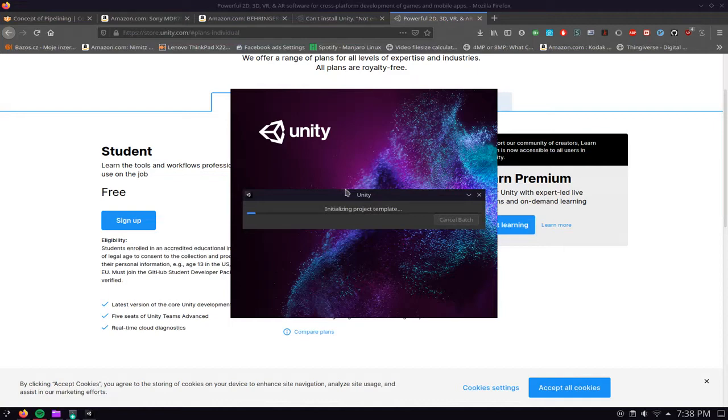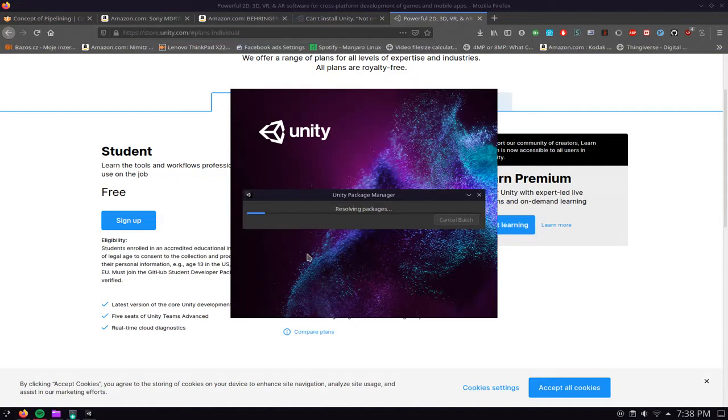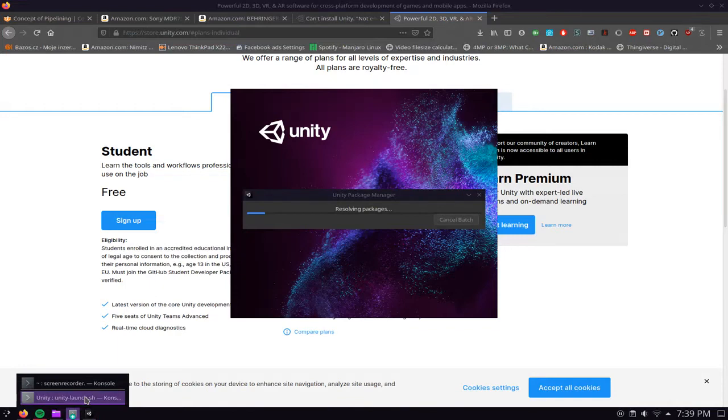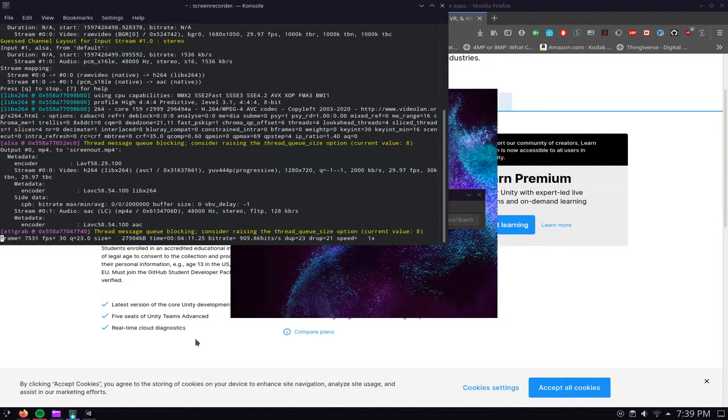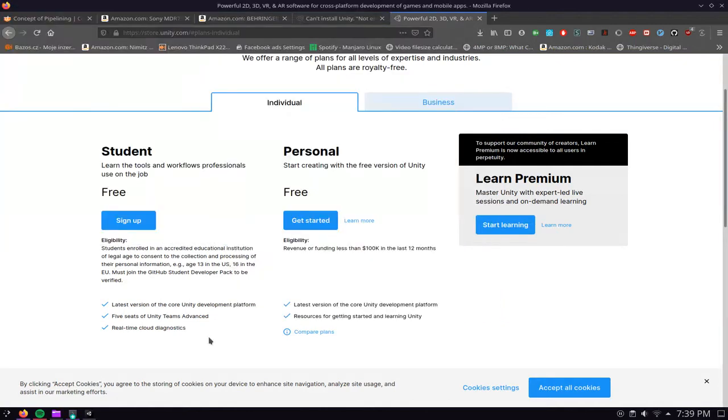It says it's initiating the project template, it might take a little while to launch. It's starting the server and resolving packages. Might take a little while, let me just check if we are recording. We're not even dropping any frames at all which is perfect.